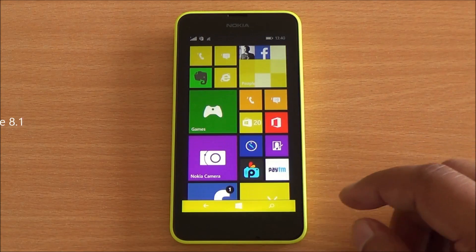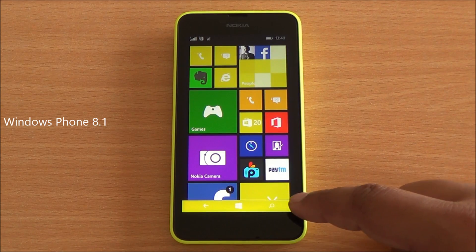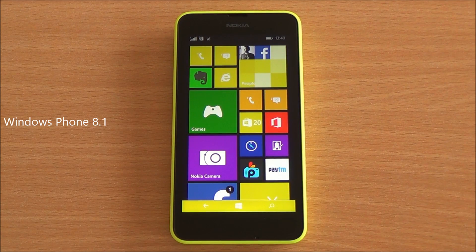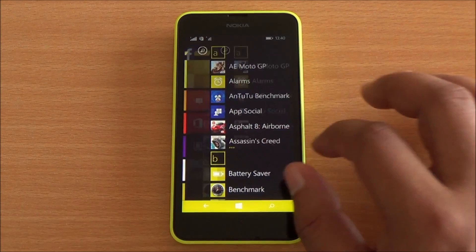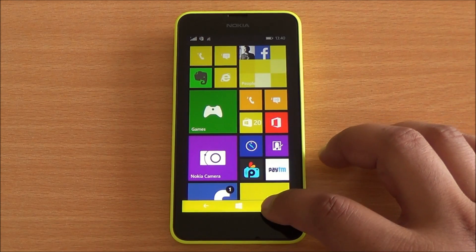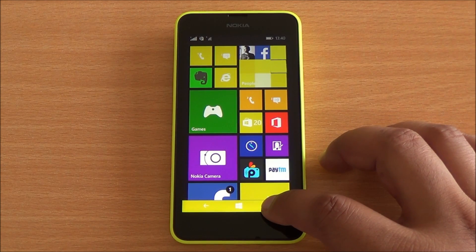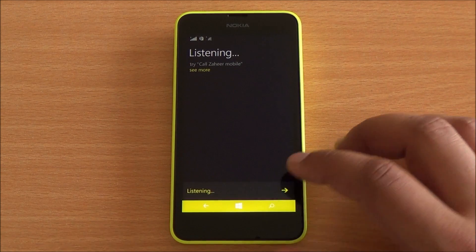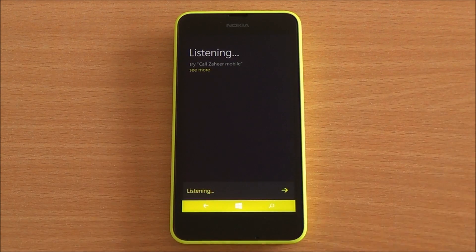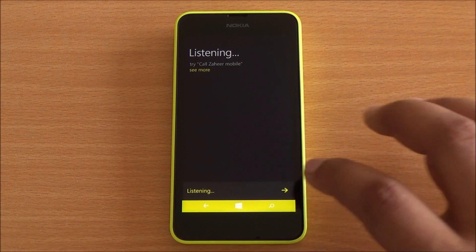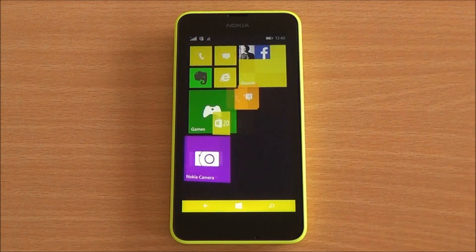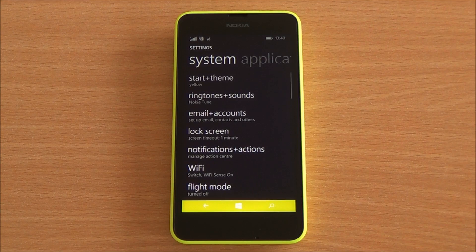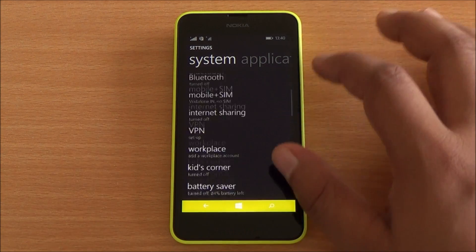It comes with Windows Phone 8.1. You can see the new navigation buttons at the bottom — they are on screen now. But still Cortana doesn't come enabled right out of the box, as it's still limited to the United States. It's in beta right now, but you can still enable it.